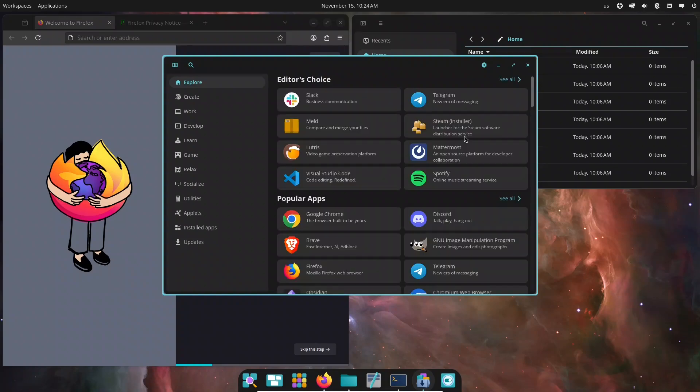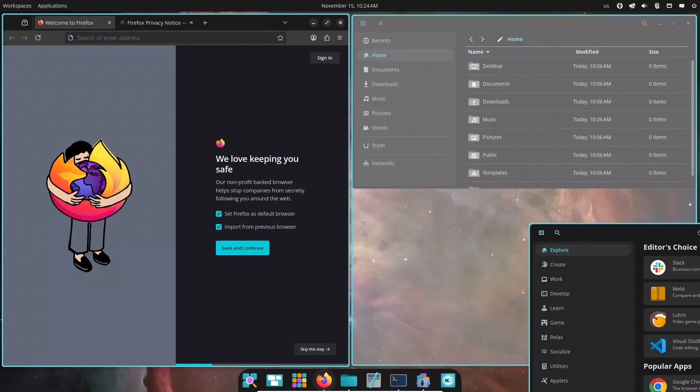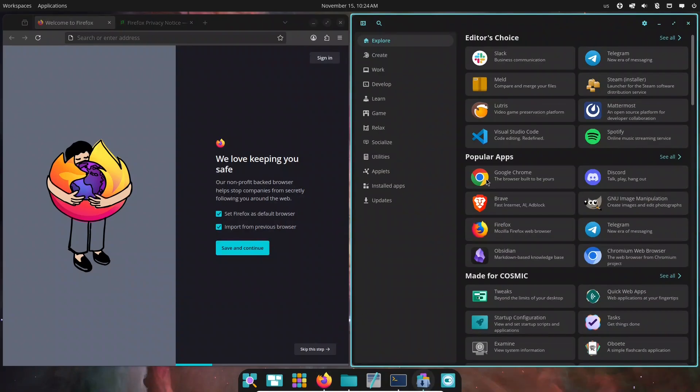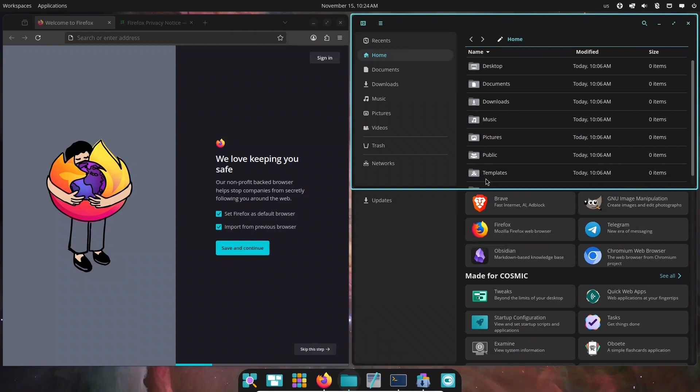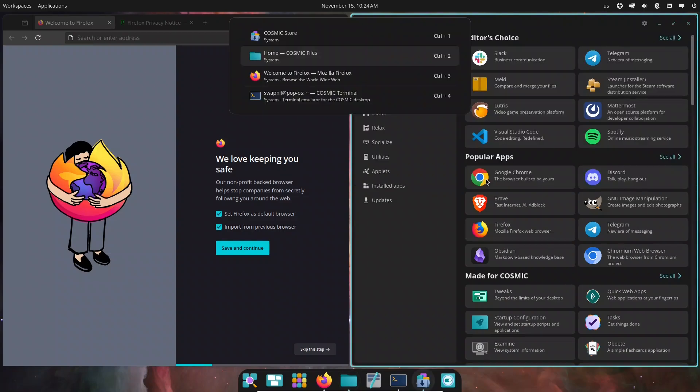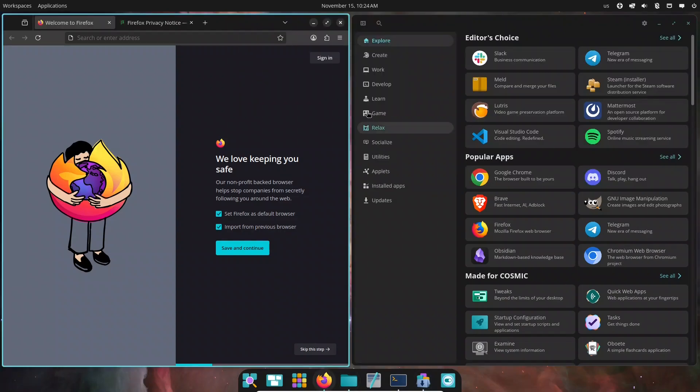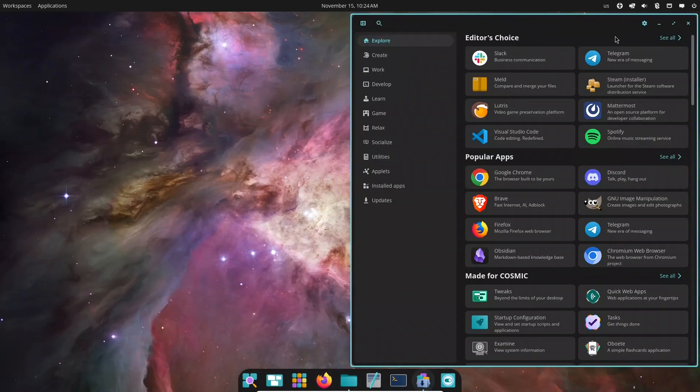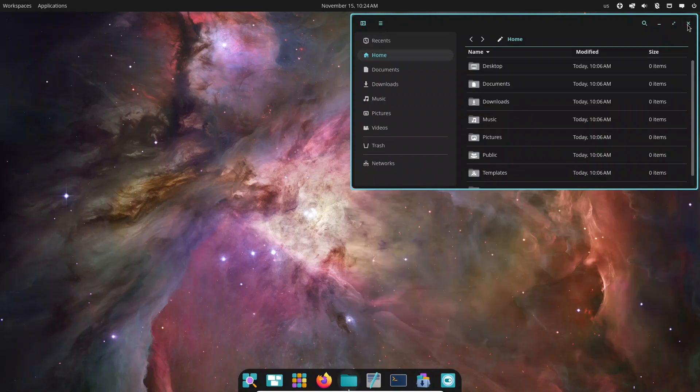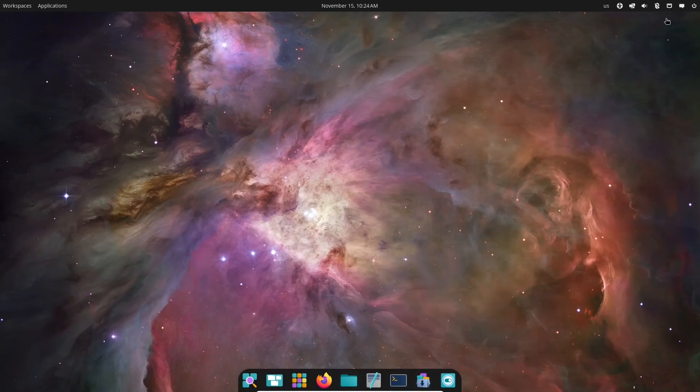Either way, Cosmic is shaping up to be one of the most exciting Linux desktops in years. Thanks so much for watching. If you enjoyed this deep dive, don't forget to like, subscribe, and drop your questions in the comments. I'll see you in the next video. Happy computing!